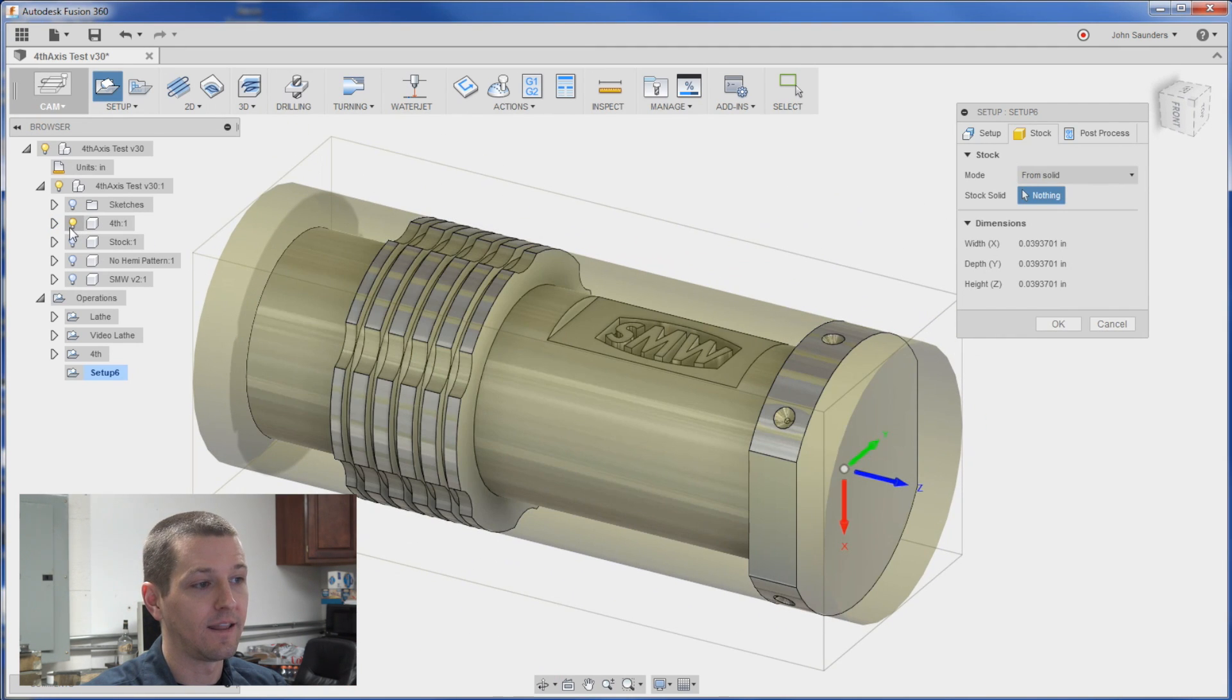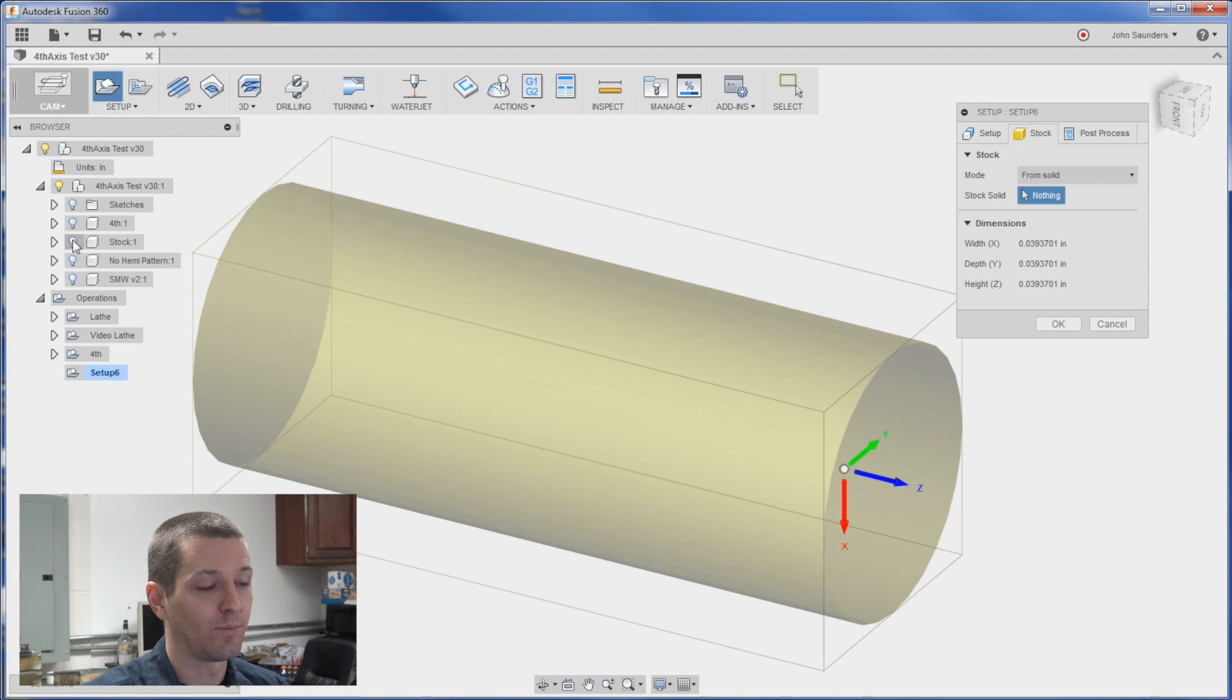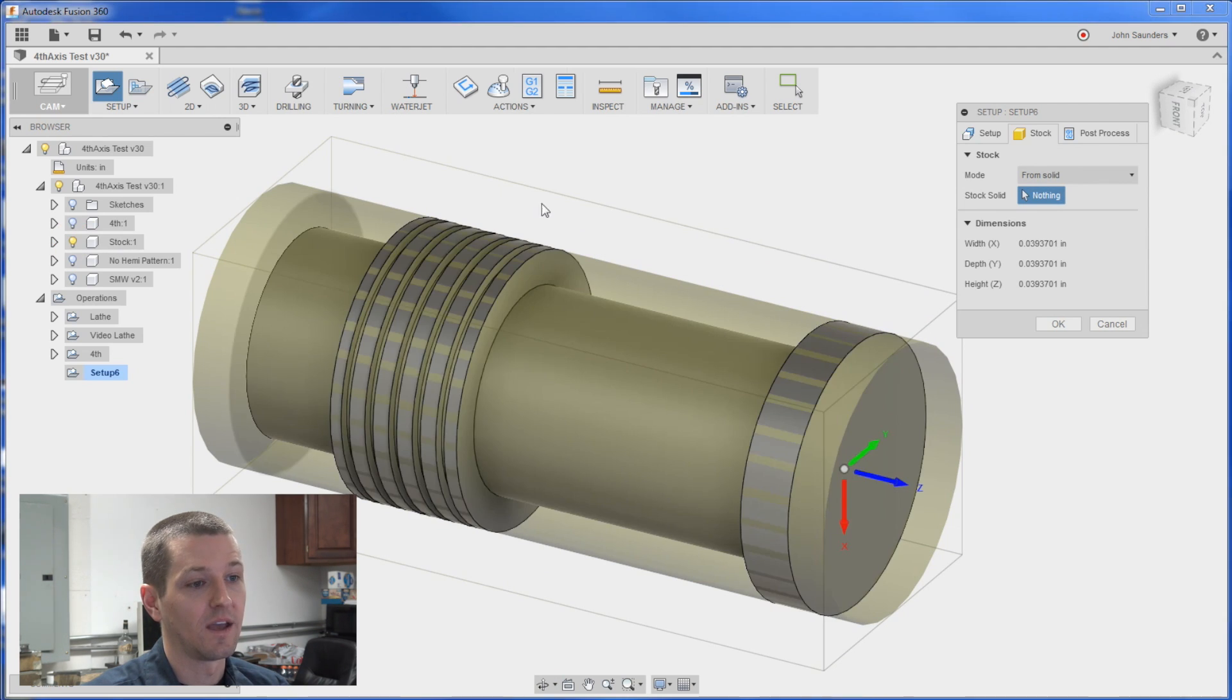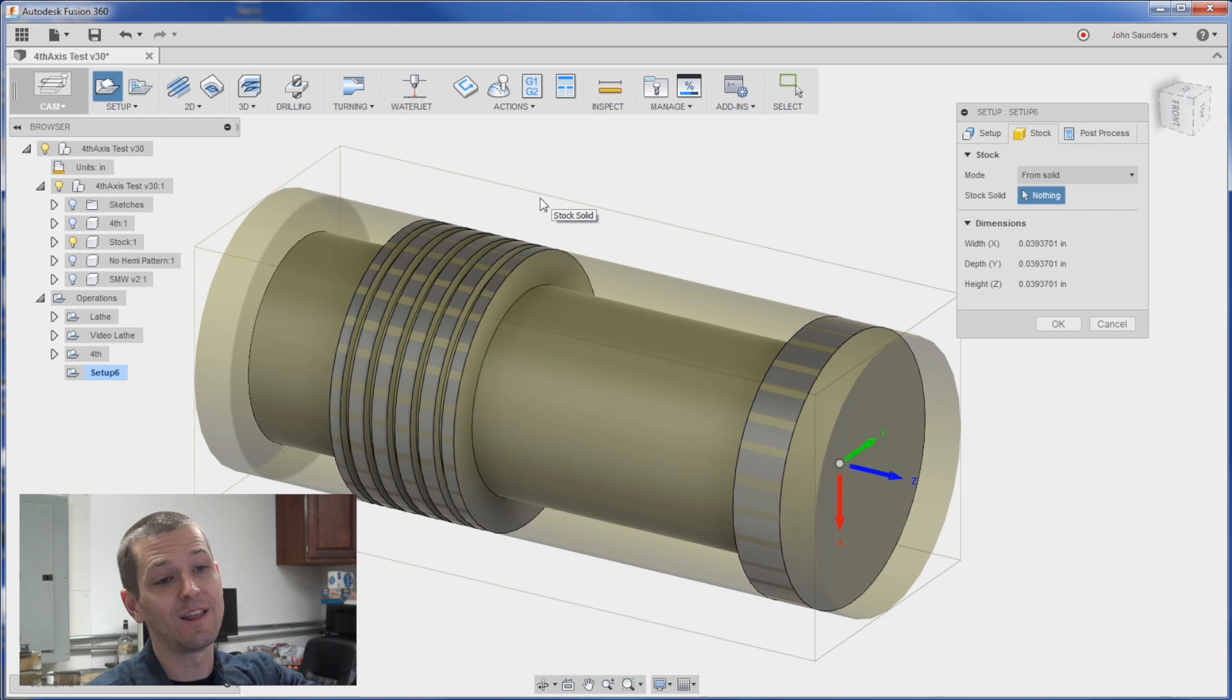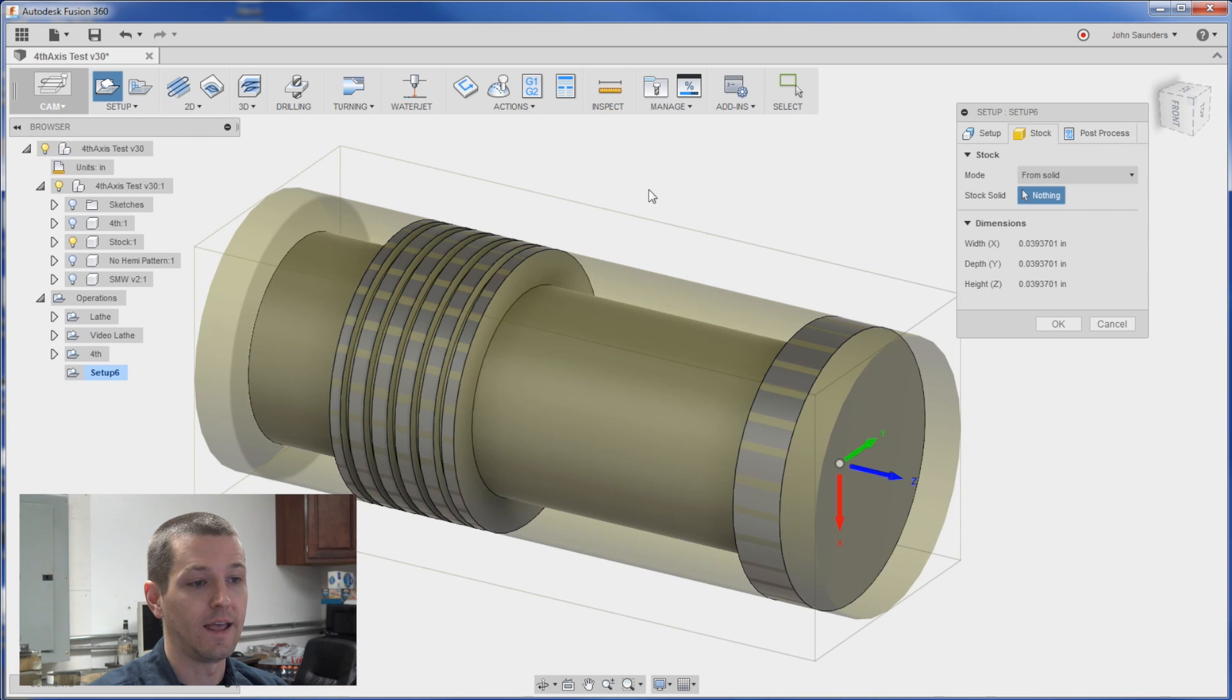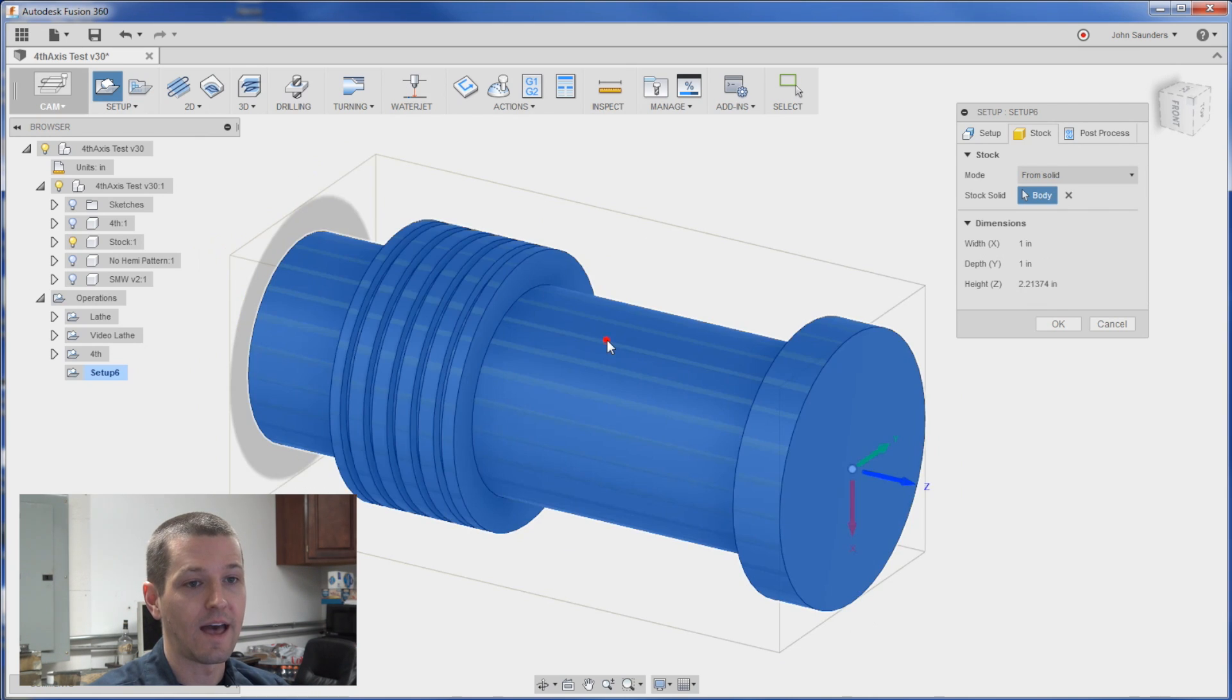I'm going to hide that, turn off the light bulb. I'm going to turn on this part called stock. I click the light bulb and we get this part. So this is exactly what it looked like coming off the lathe. I click that.